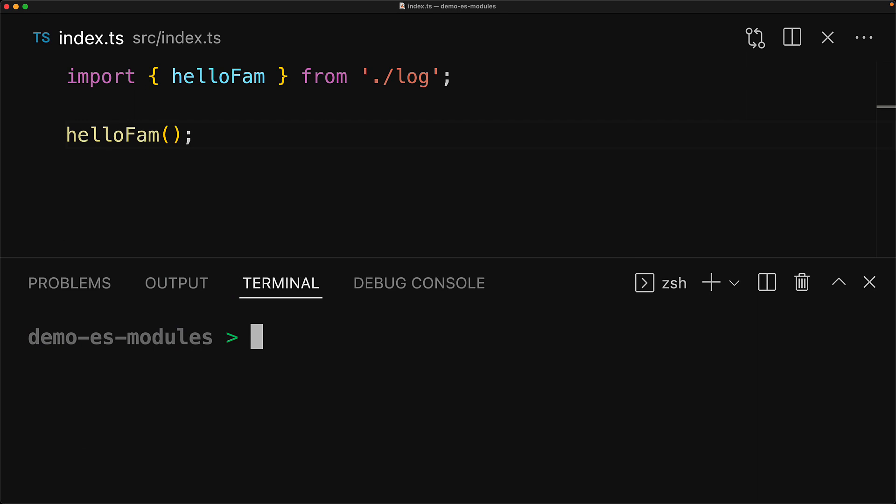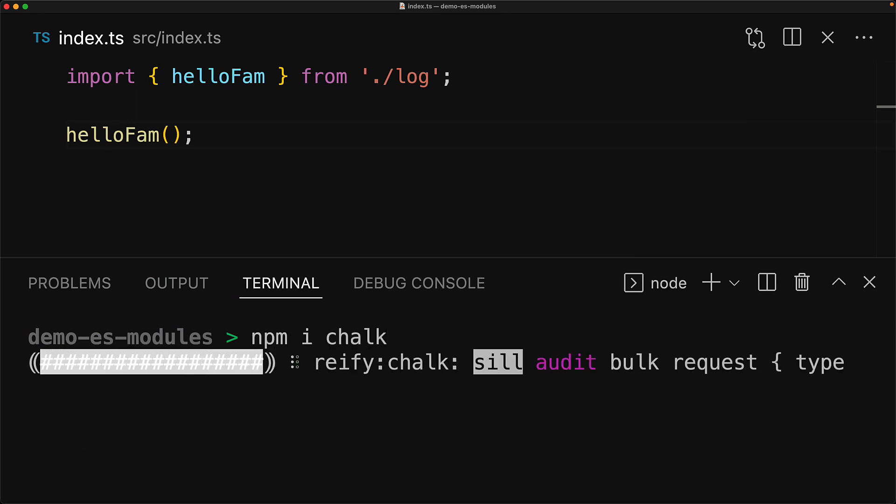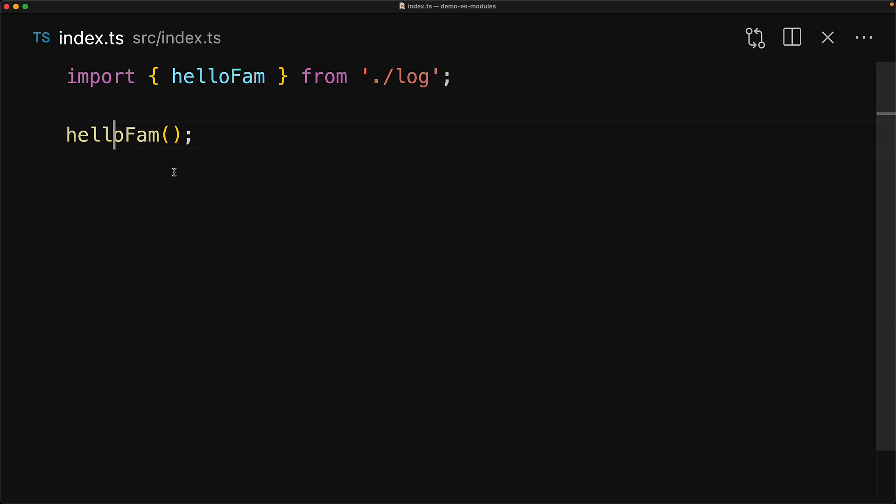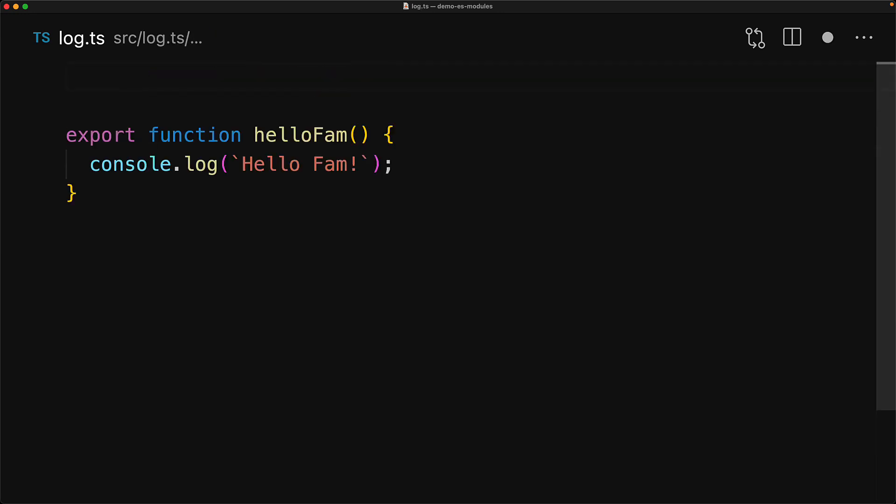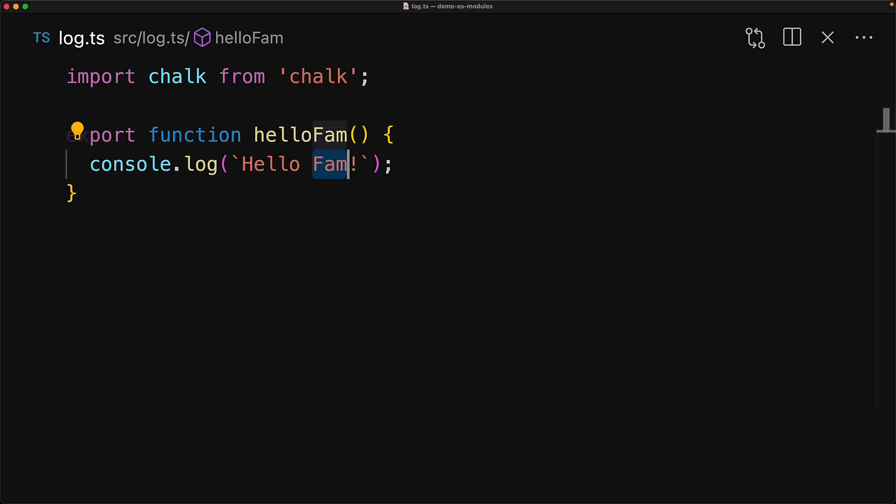But let's spice up our output message by installing a very popular npm package called chalk. Now if we jump back to our log module with the HelloFam function, we can import chalk as the default ES export from the chalk module, and then spice up the fam part of our log message. For example, using chalk.red.bold to make it red and bold.